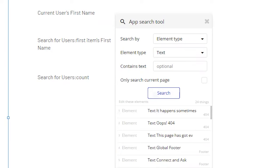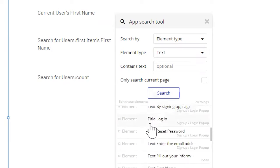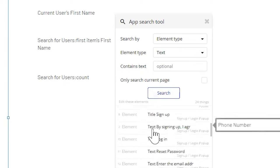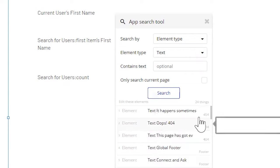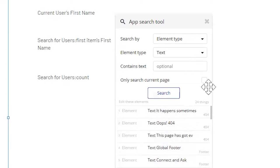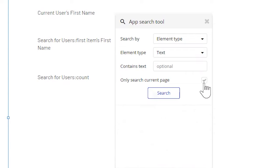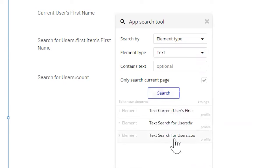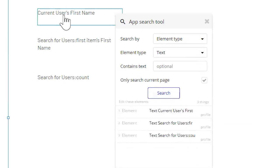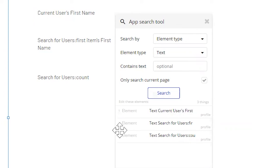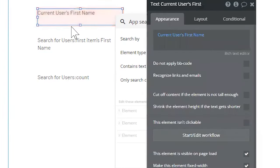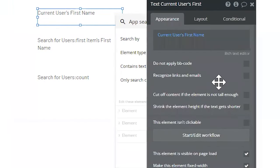So in this sample application, I have 24 instances of text elements. And you can see that Bubble will show me the page that these elements are on. If I check only search current page, then of course, it's only going to reveal the elements on the page that I'm on right now. So I have these three text elements here. I can click on this and it's going to highlight that for me.